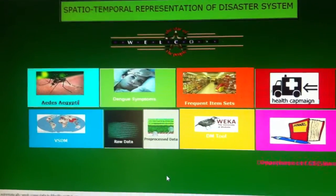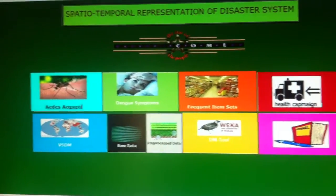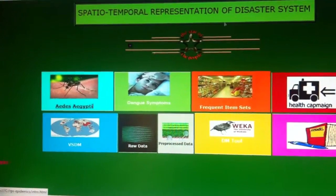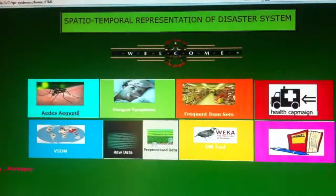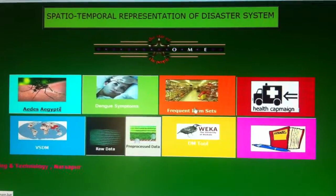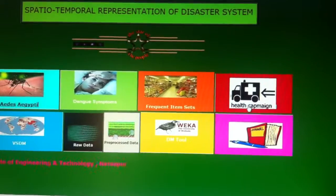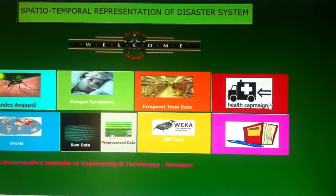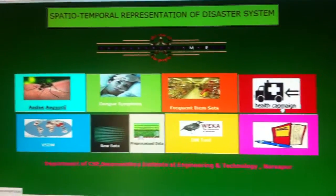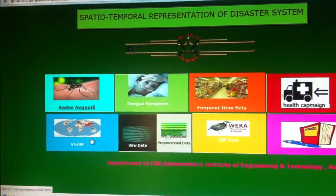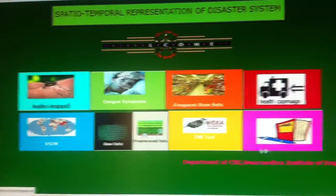The first icon shows you about the mosquito which causes dengue. The second one is about the dengue symptoms. The third one is about the frequent item sets generated, and the fourth one is the final output about the dengue. Here we show information on the maps.